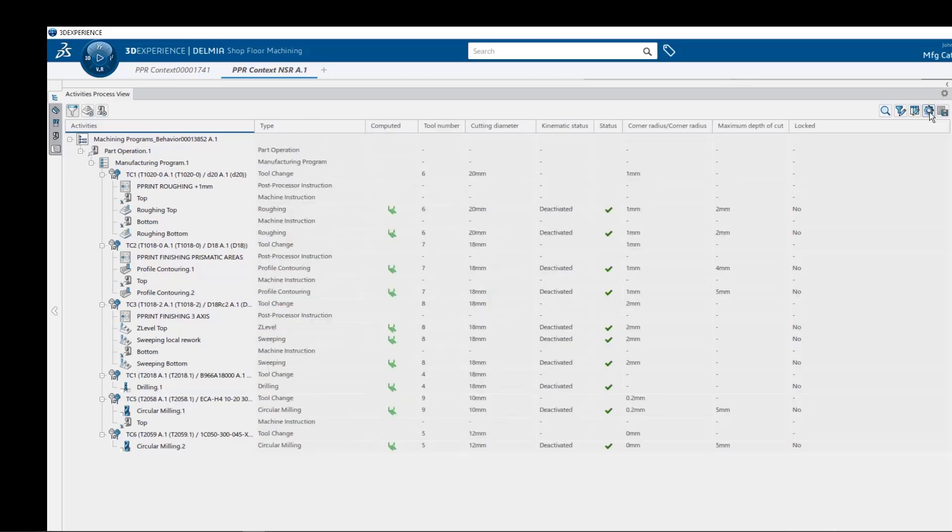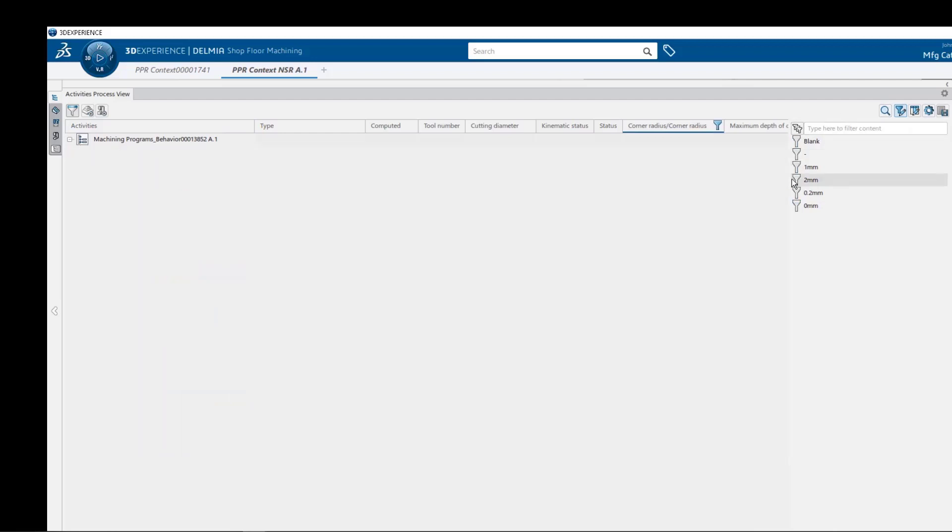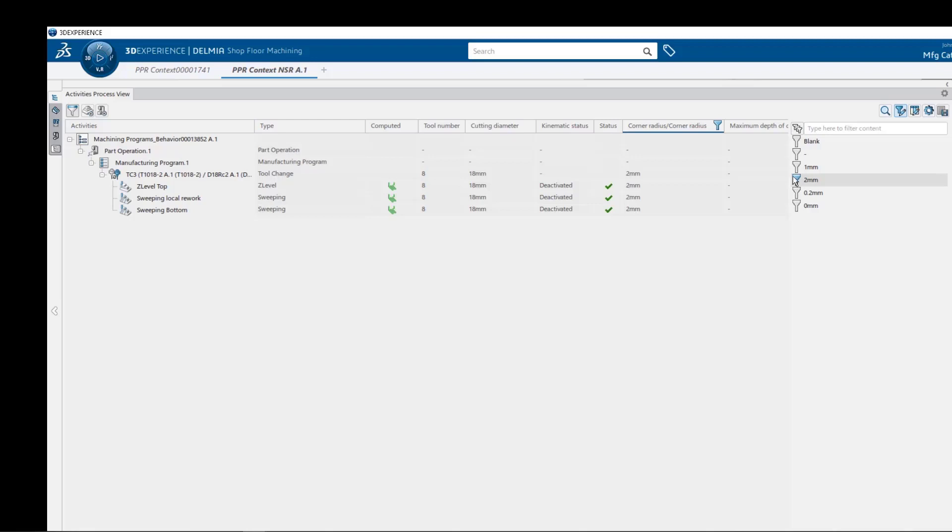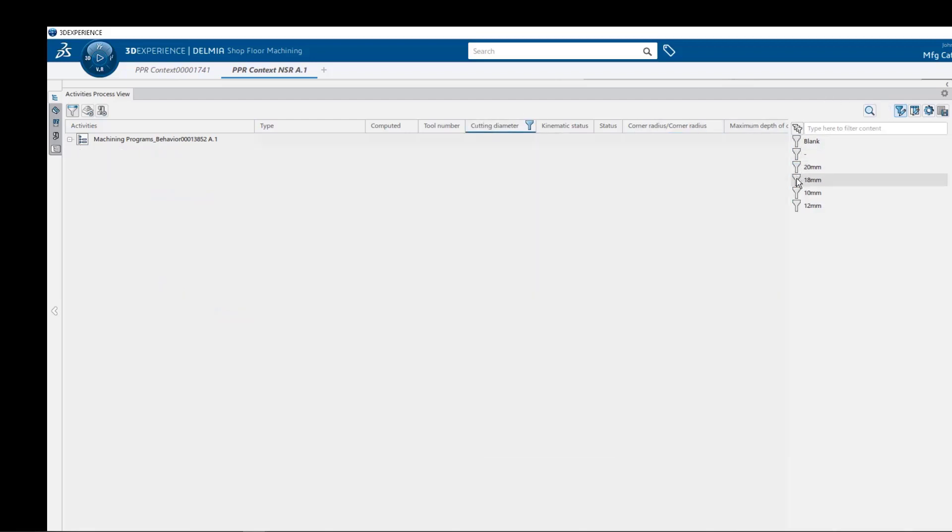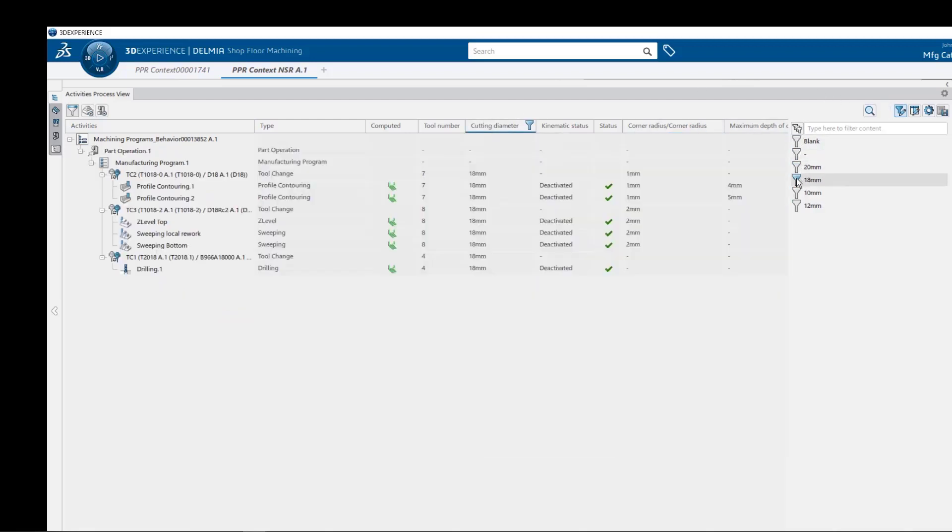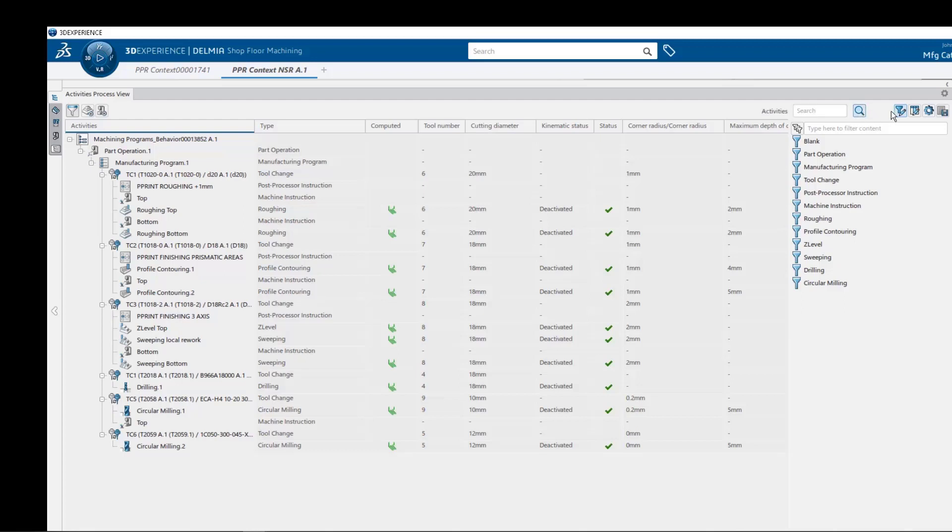Next, let's pre-select our tool corner radius column and select our filter manager. Notice how all the column values are presented in the manager so that we can show or hide just the values we are interested in, such as this 2mm corner radius. Now let's select our tool diameter column and again we can sort and view just our 18mm end mills. We can select our activities column and perform a text search on any string we wish and the results will be highlighted across all rows that meet that selection criteria.